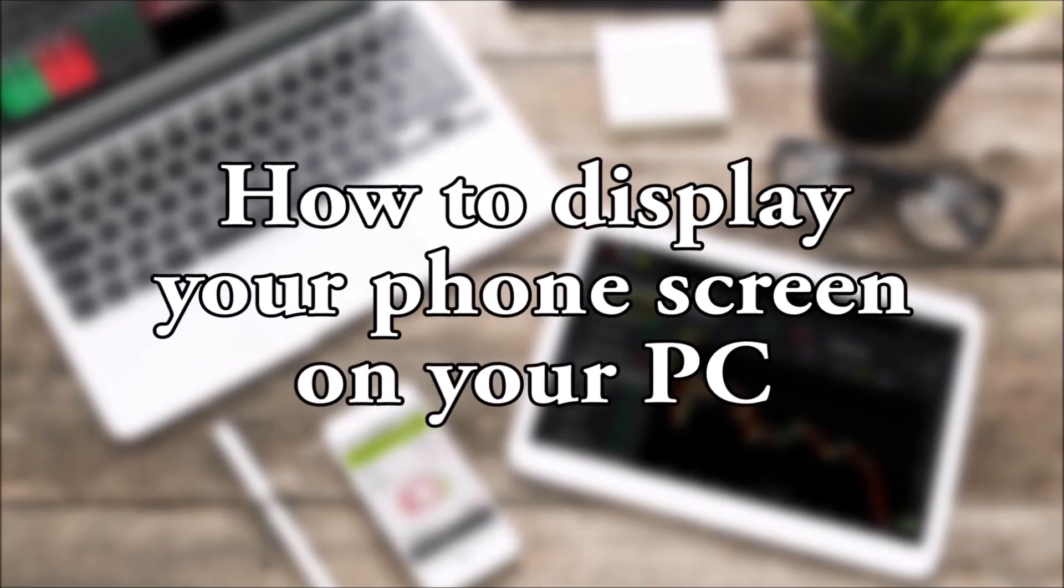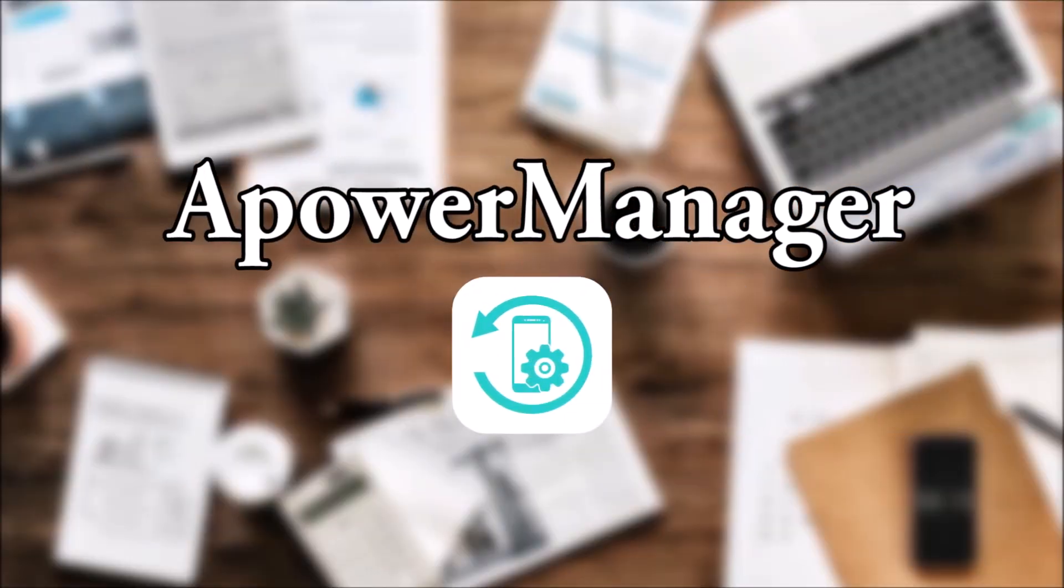Hi guys, today I'll show you how to display your phone screen on your PC using ApowerManager.